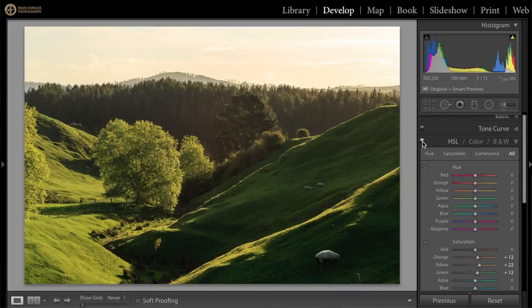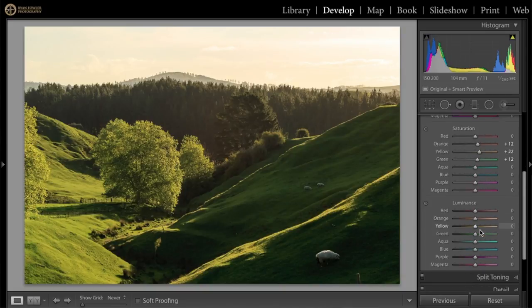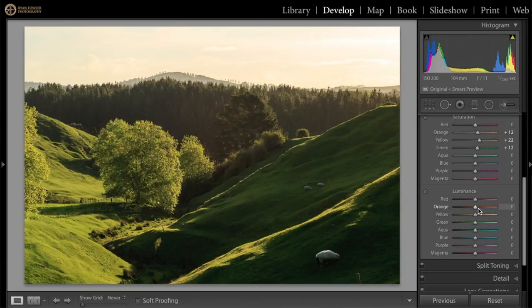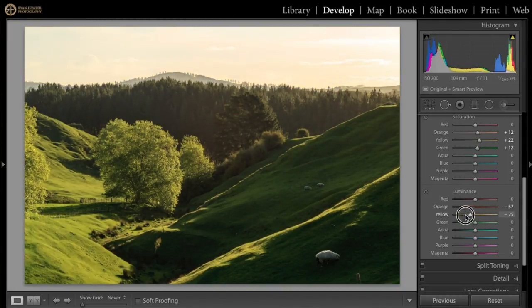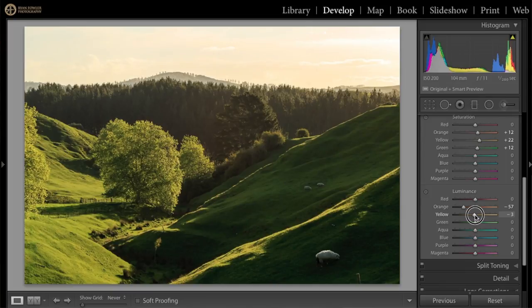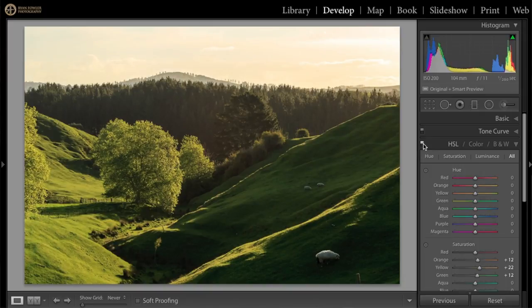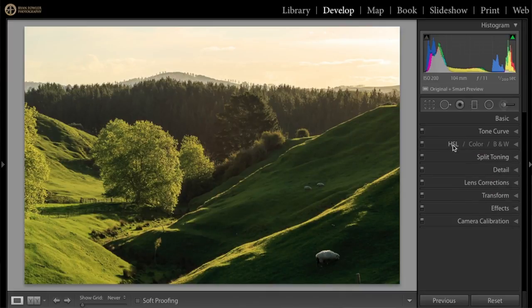I don't usually do a huge amount with luminance, but you can see the difference in the sky. I'm actually quite liking what the orange is doing, so I'll bring that down quite a bit. Yellow is very dramatic — I don't think I'll touch it very much, I'll just double-click to reset and bring it down a little. I'll bring the green down a tiny bit too. Here you can see how much of a difference just this HSL panel has made — fantastic.